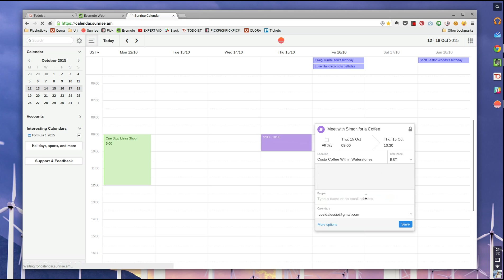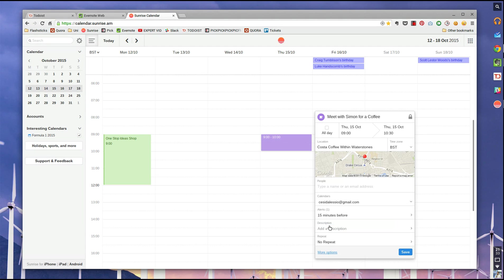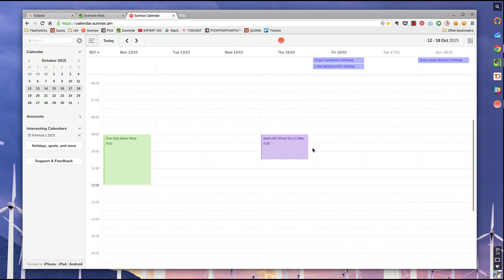Costa with waterstones. That's pretty cool. You can add a time zone, people to bring along, which calendar it's going into, alerts, descriptions, and repeat. So just save that there, and a lovely picture of a coffee is coming up.